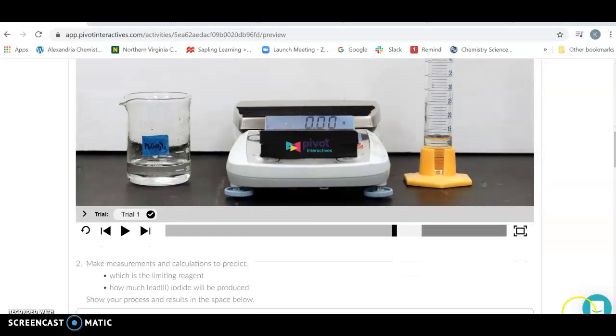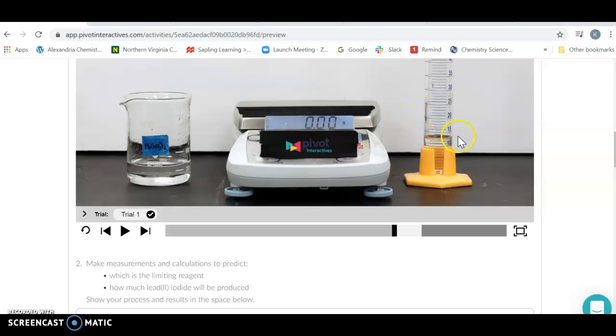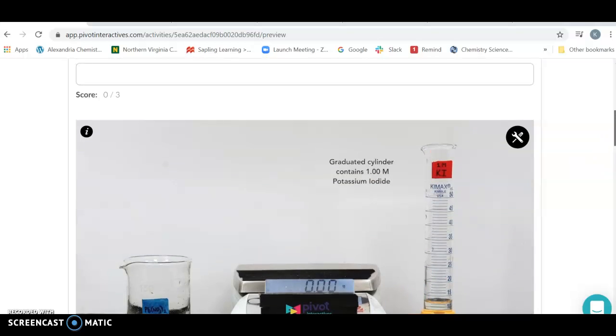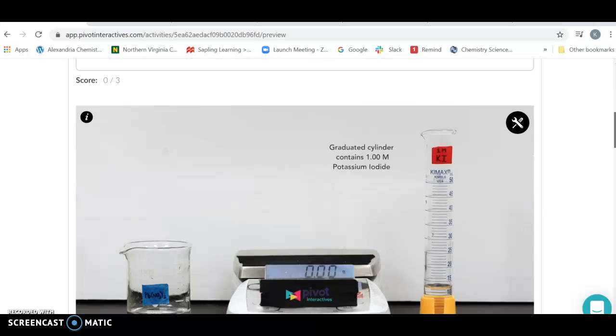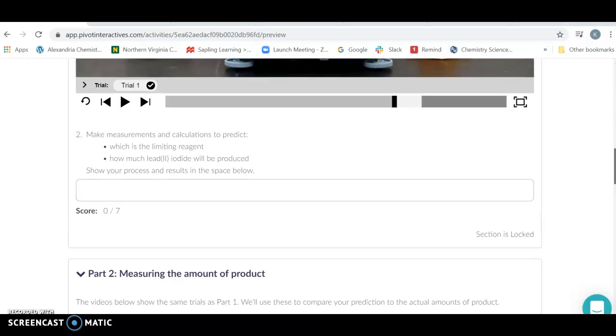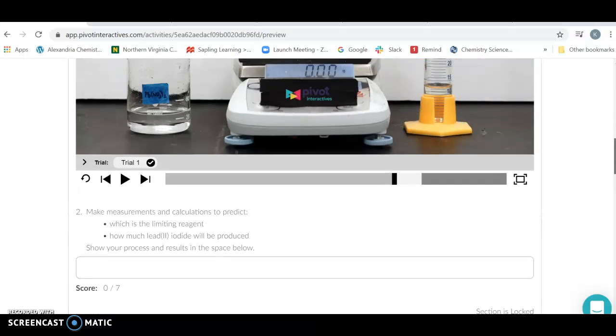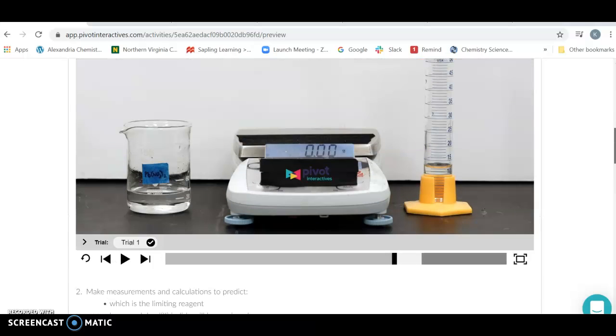And now at this point you know how much lead nitrate you can get moles of that, how many moles of potassium iodide you have in this reaction, and you also know what your balanced equation is. So you should be able to predict how much of each you have, how much product you're going to make, and even how much is left over.